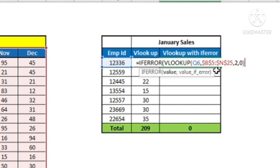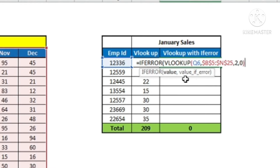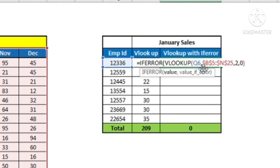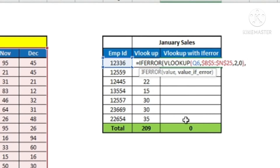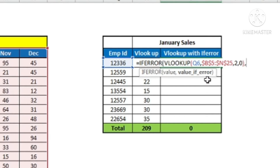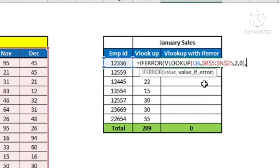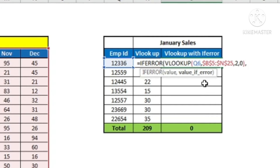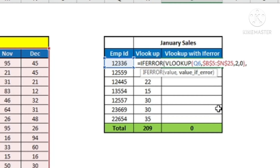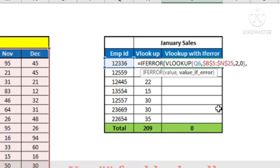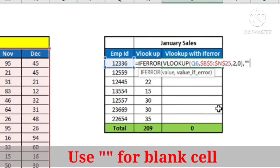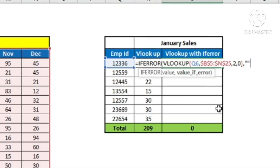My VLOOKUP formula is complete, and that is the reason I see 'value_if_error' being asked now. So I will put a comma for the IFERROR second argument. It is asking for value_if_error — so if there is an error, what do I want? I want a blank cell if there is an error in the VLOOKUP formula. For that I will use two double quotes. And then this completes my IFERROR formula.